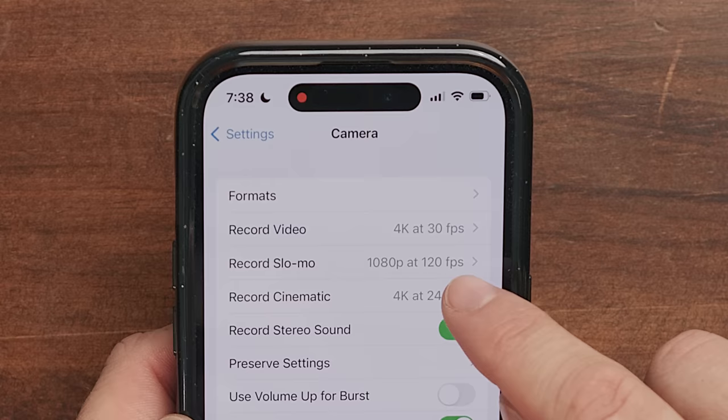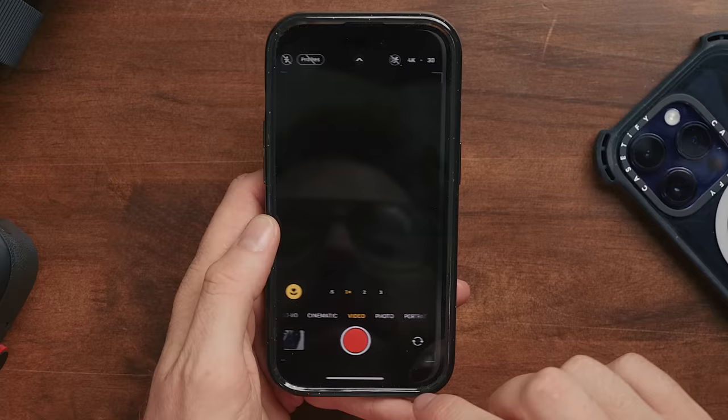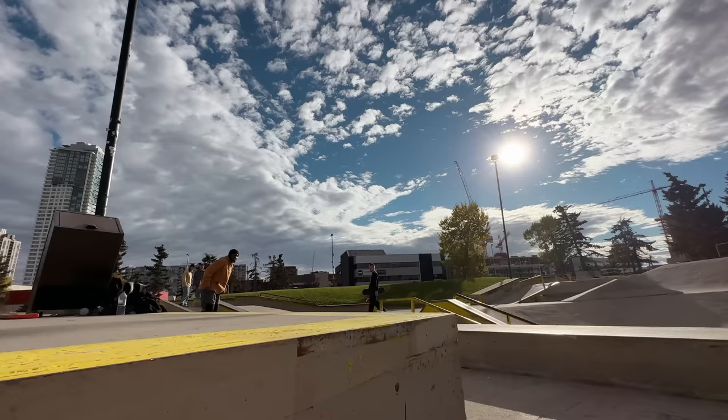I do like to set the preset of cinematic mode to 24 frames per second — that's new on the iPhone 14. In Preserved Camera Settings, I like to turn on Creative Controls, which remembers things like the aperture you use in cinematic mode. And I recommend turning on the grid so inside your camera you can see these three lines that just help you set up shots.